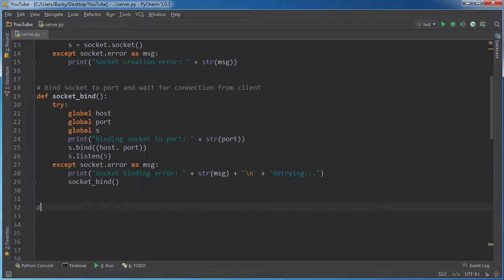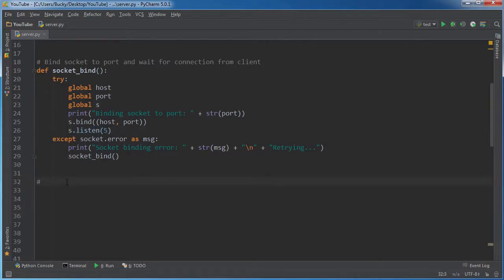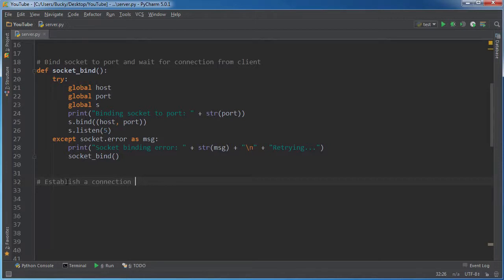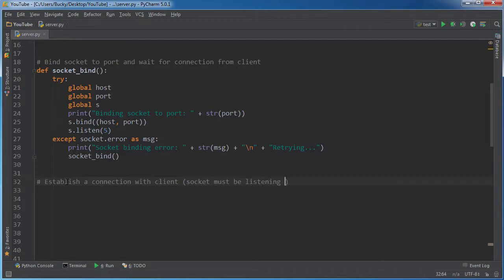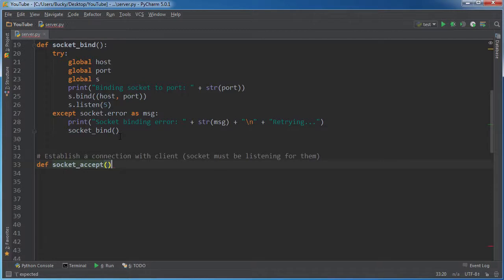So now the last main function that we have to do here is just to accept connections because right now it's just listening for connections. But what happens when someone actually connects? Well, we will see with client. Socket must be listening for them.